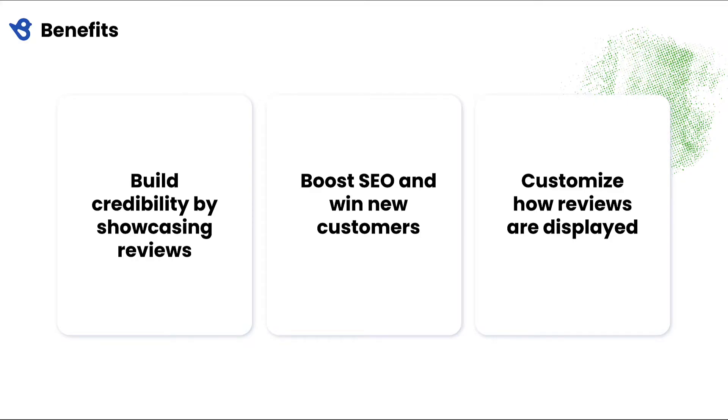Your business website is considered your digital storefront, so making a good first impression is imperative. Showcasing customer reviews on your website is a great way to build credibility with your website visitors and ease their decision-making process.